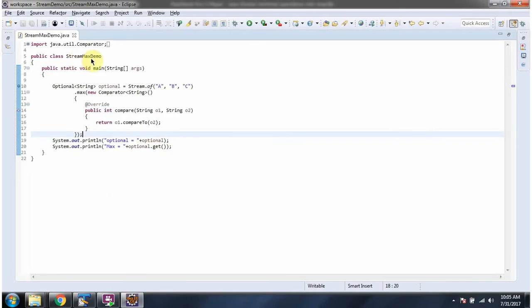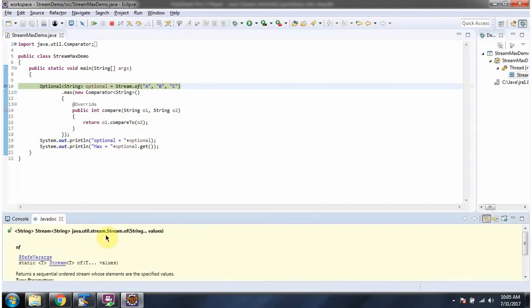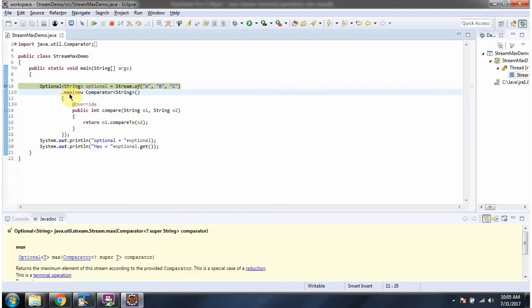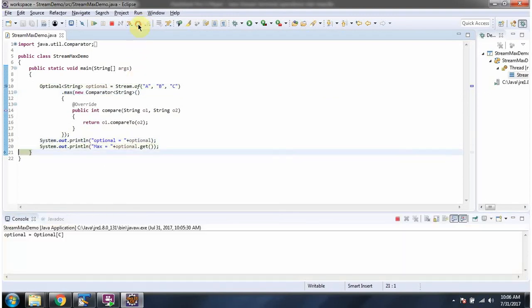Here I have defined the class StreamMaxDemo. I am running this program in debug mode. Here I am calling the 'of' method of Stream — the 'of' method returns a sequential stream containing these elements. Then I am calling the max method of Stream, which accepts a comparator. The max method returns the maximum element in the stream according to the provided comparator. And here we got the max element, which is C.